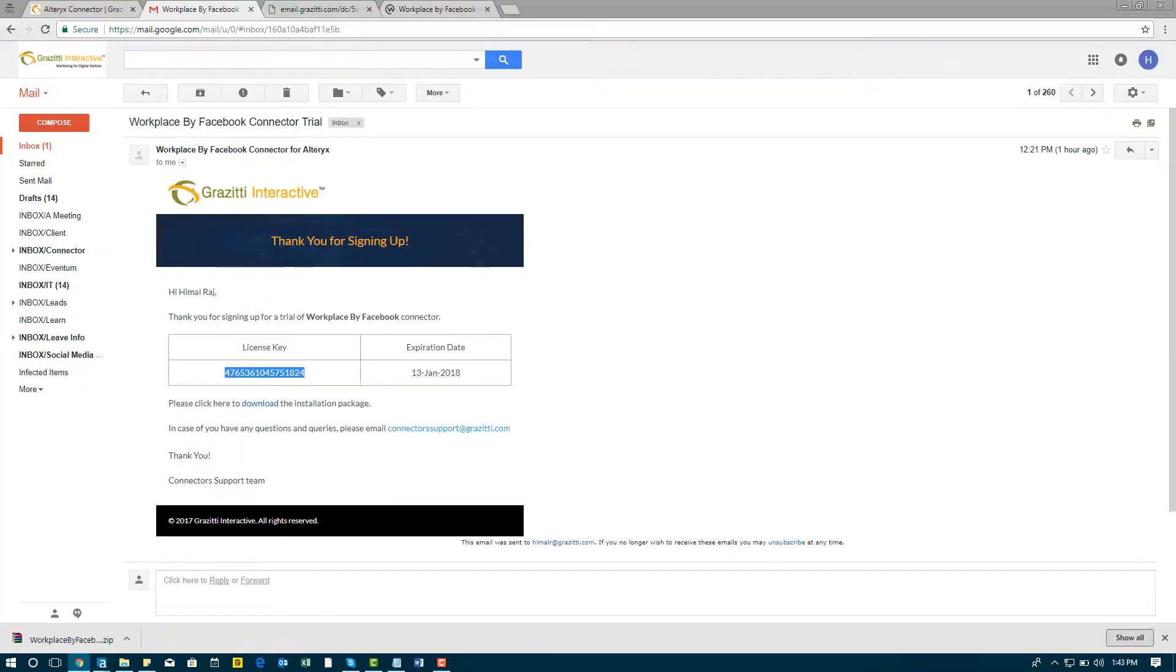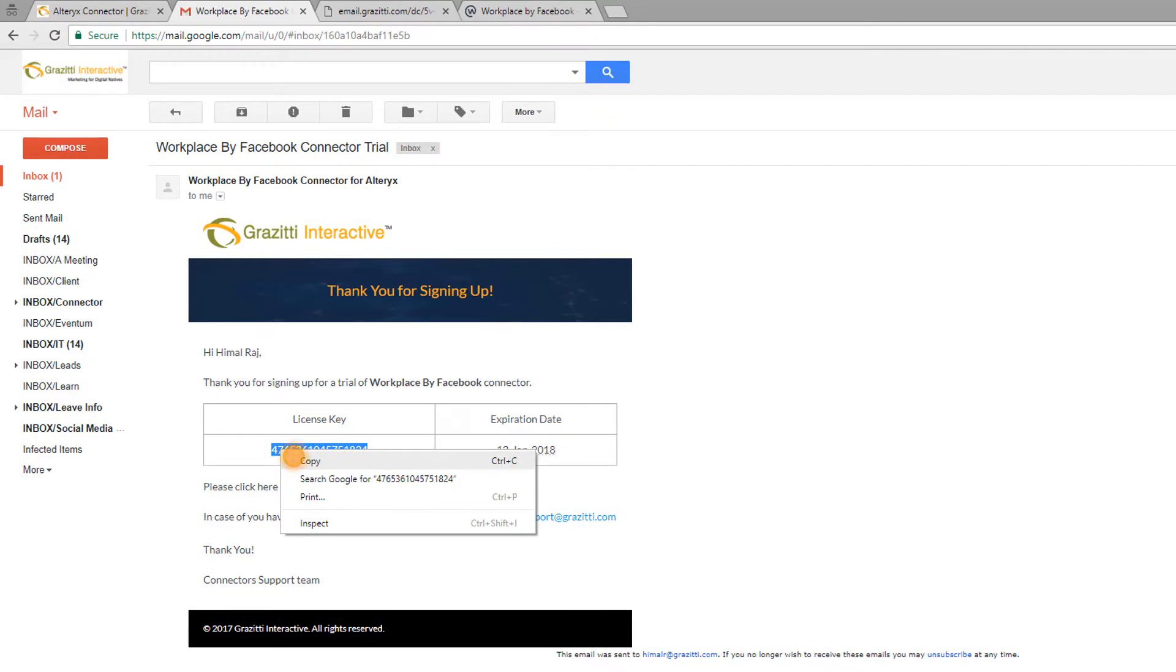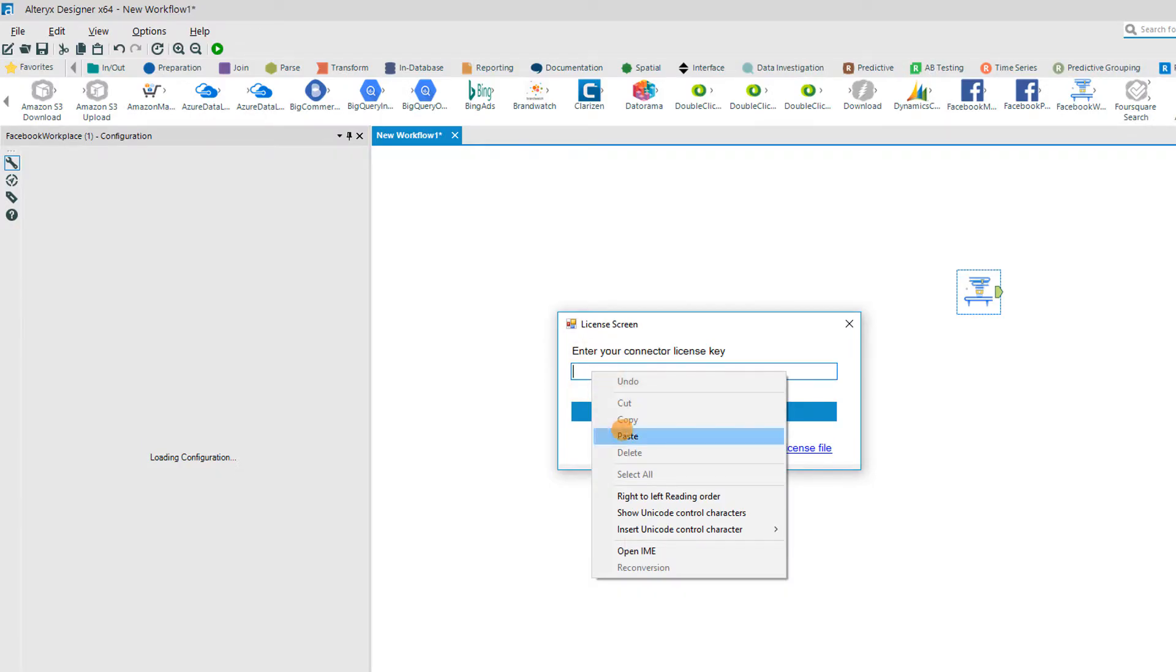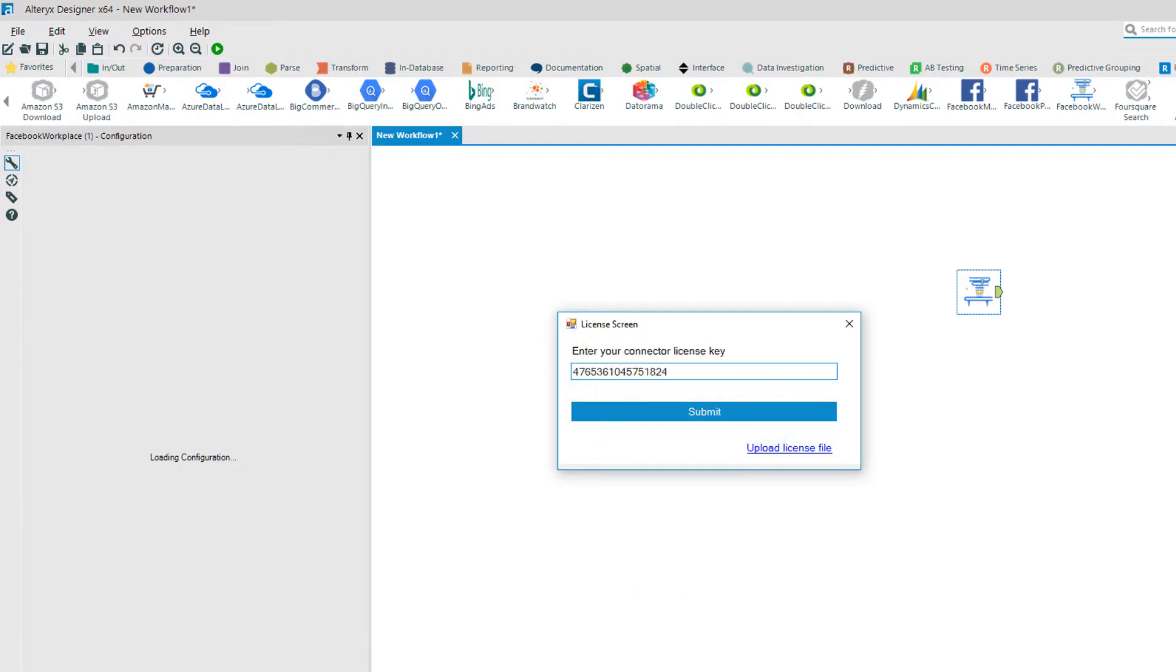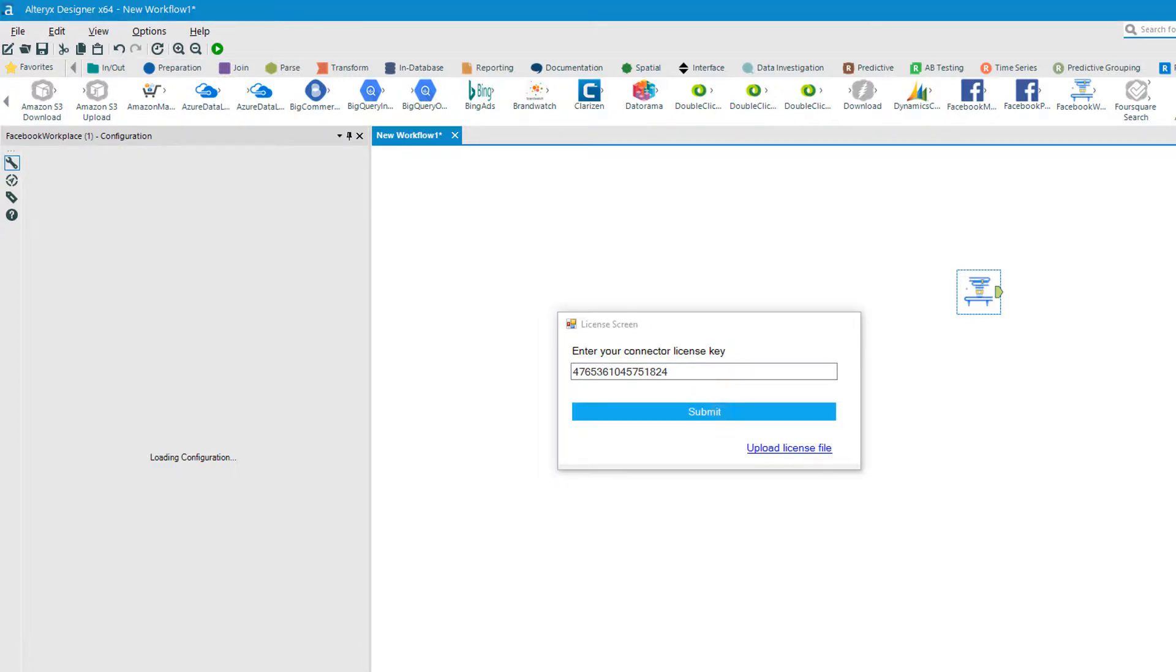Copy the 16 character alphanumeric license key received in the email and paste it in the window. Please note that the system needs to be connected to the internet for this process.